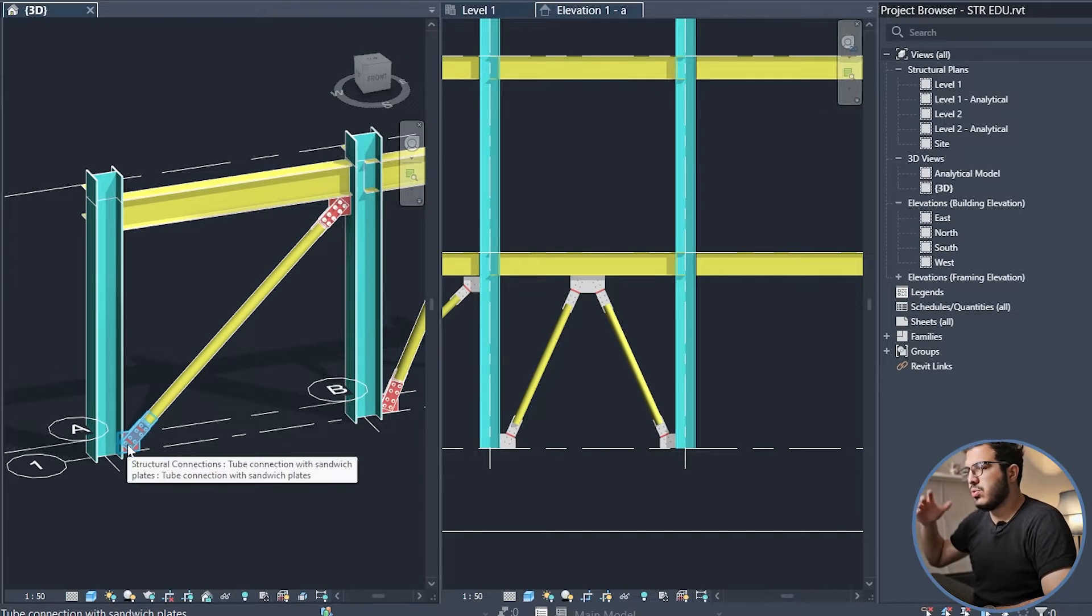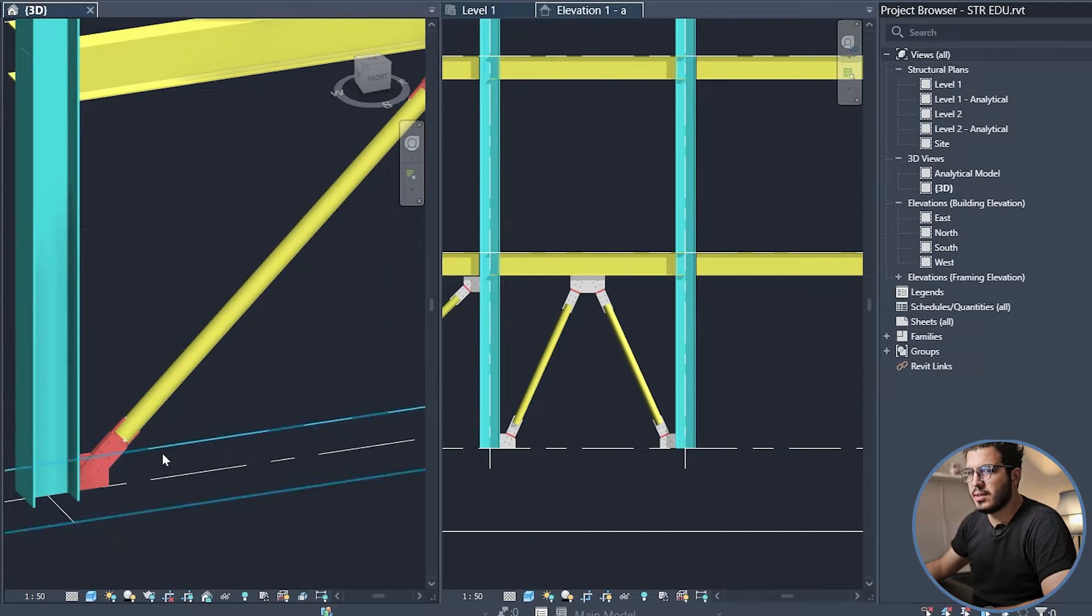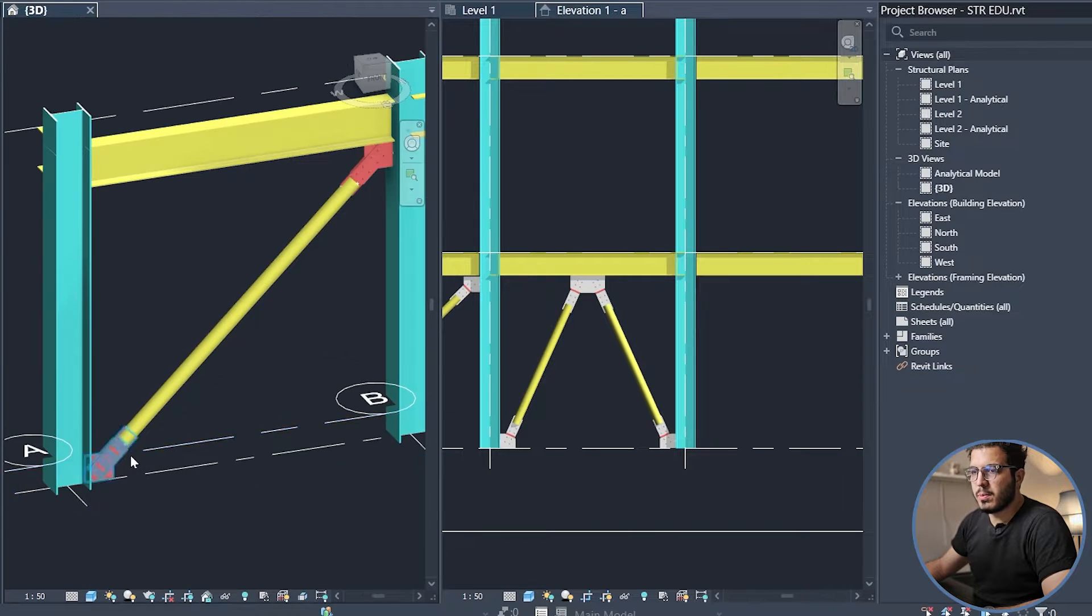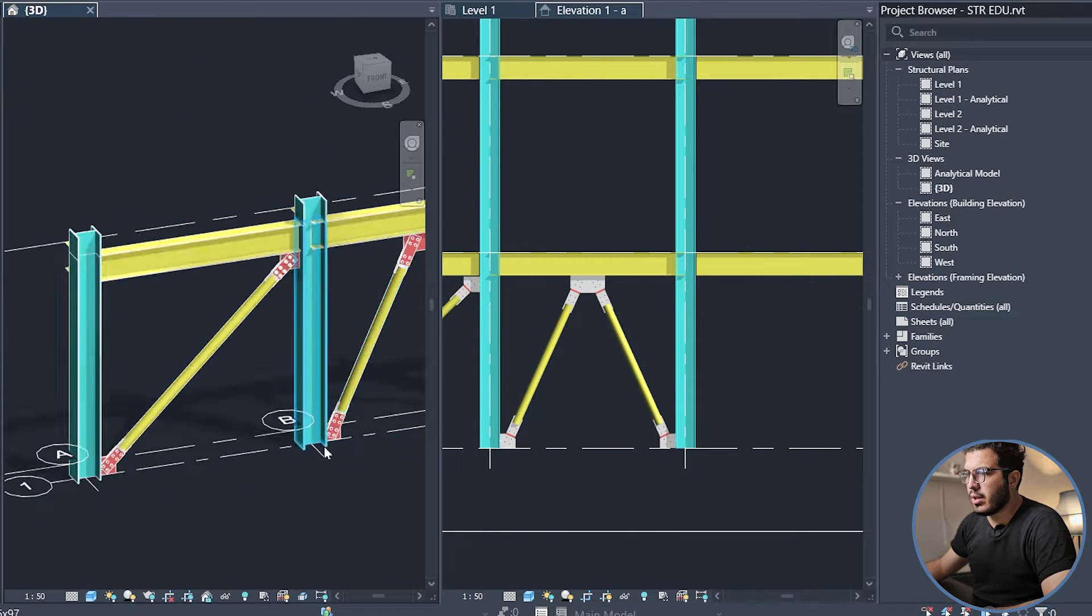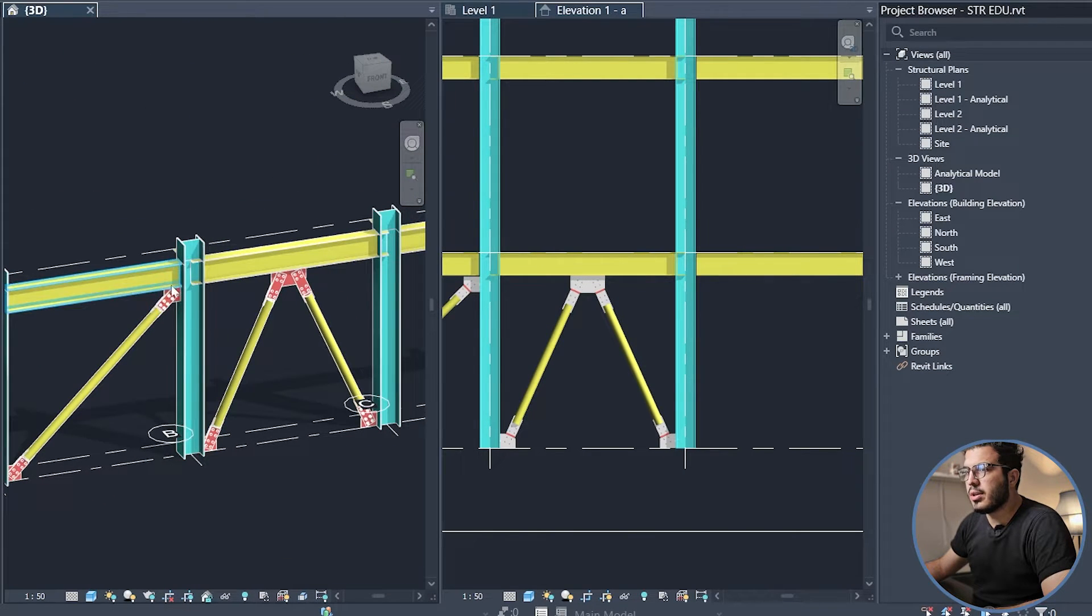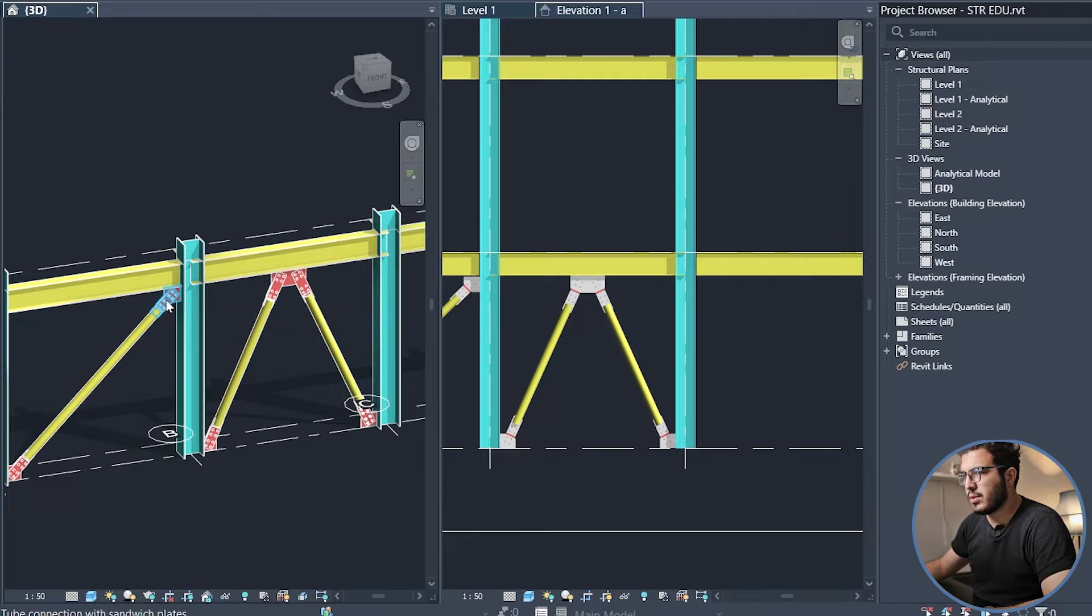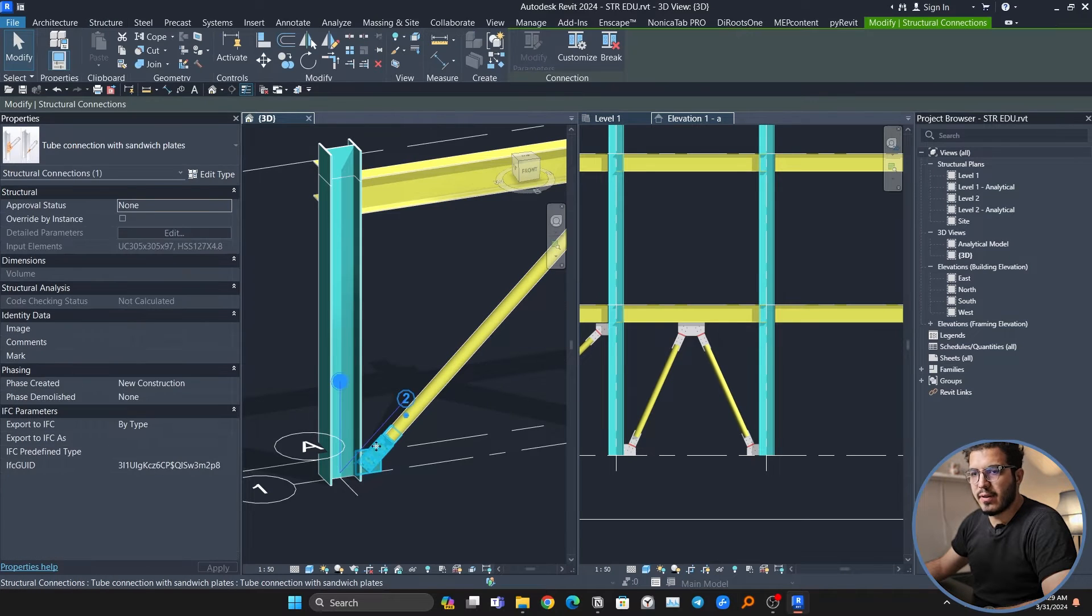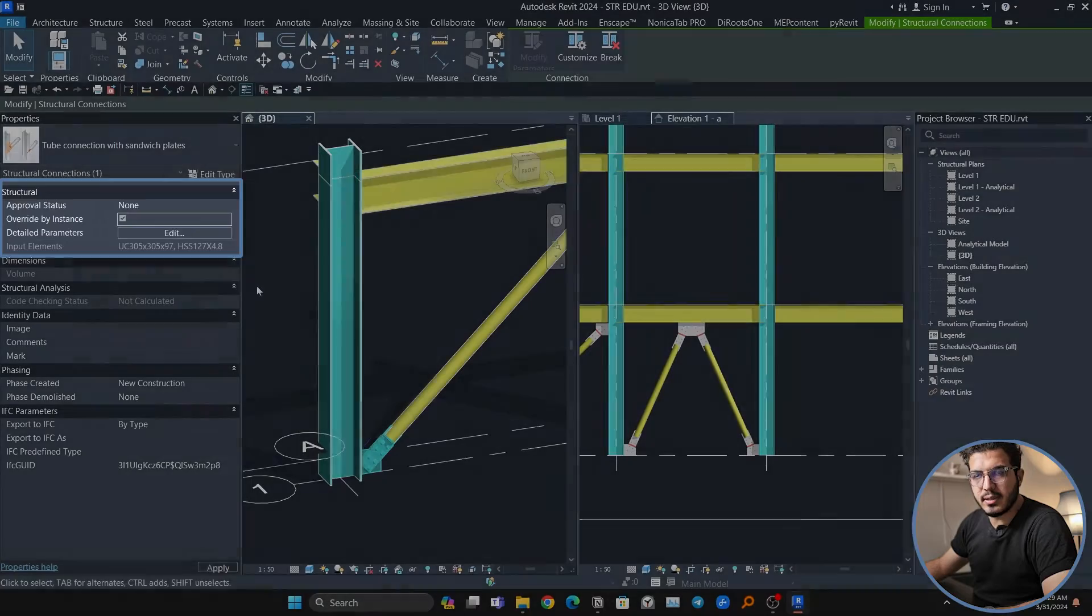To control the connections, you have to know the first one is instance mode. For example, you just want to change this one and not the other ones that are in the same type. For example, here, here, and here. If you want to do that, you have to select it, click on Override by Instance, and then modify it from here.